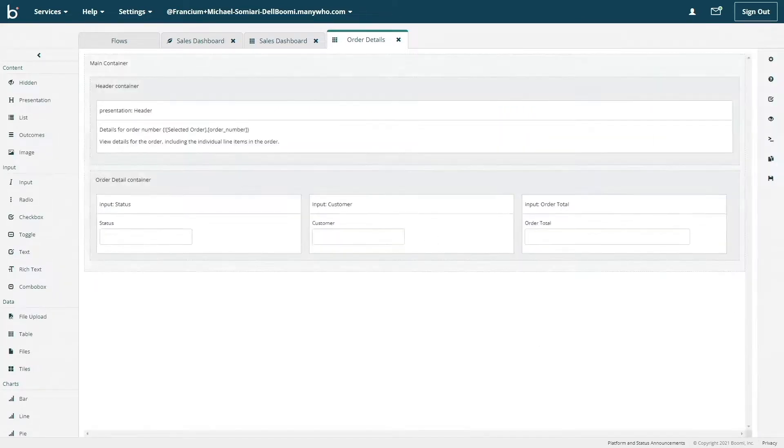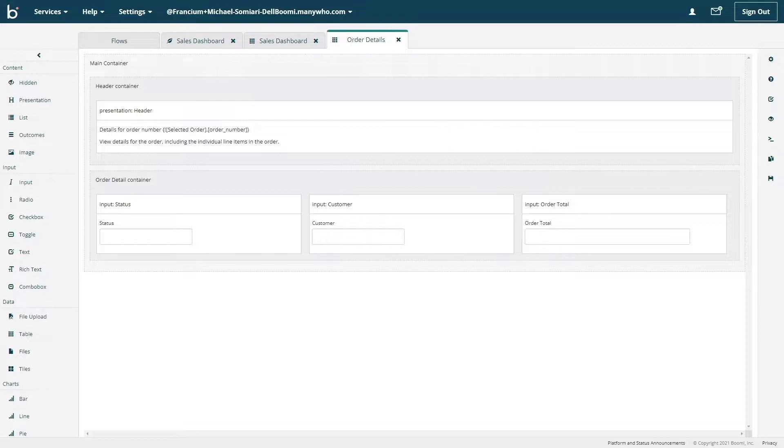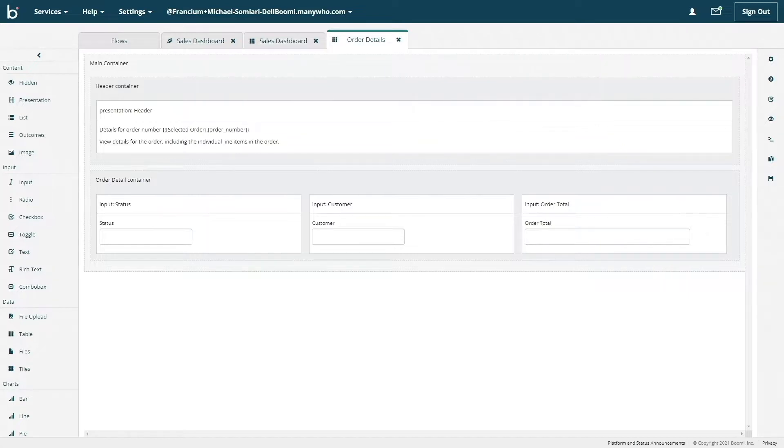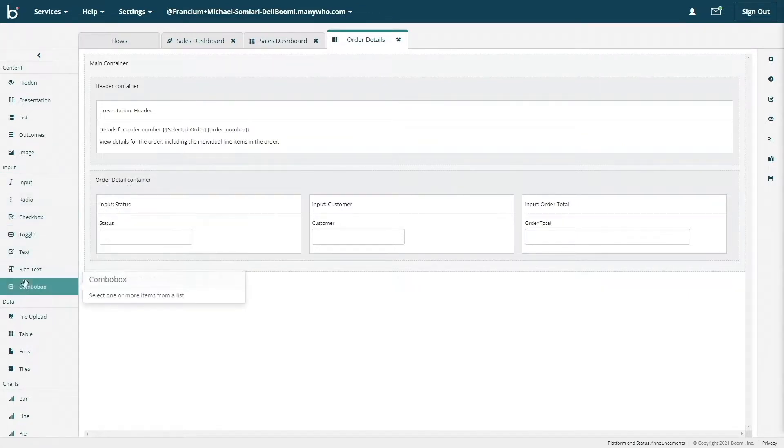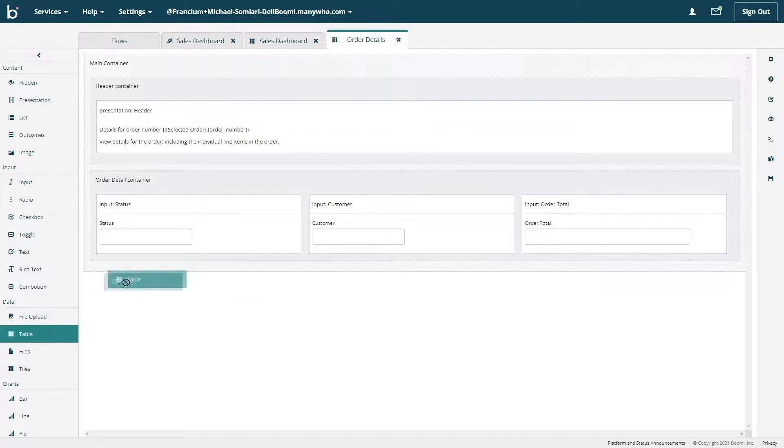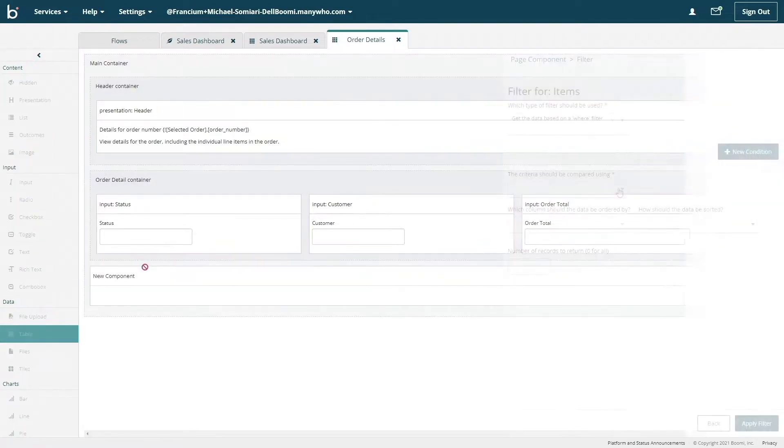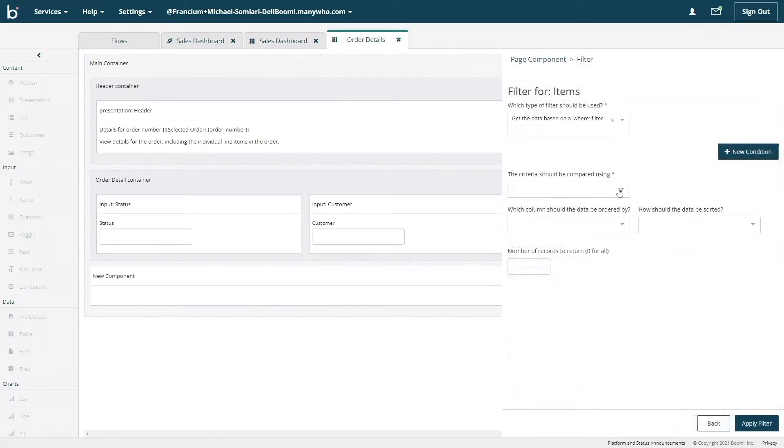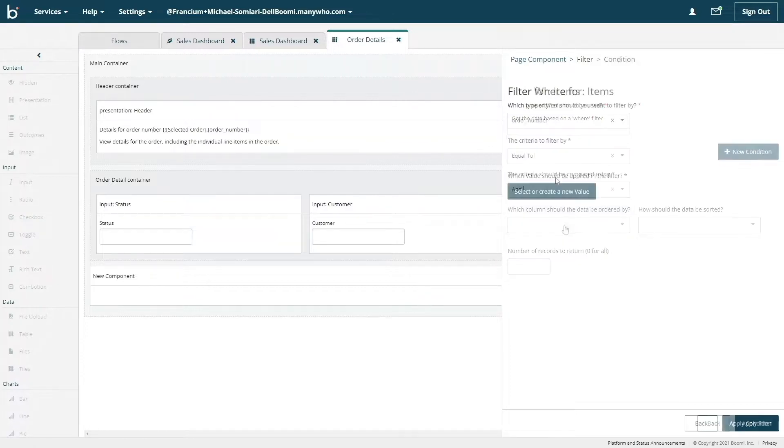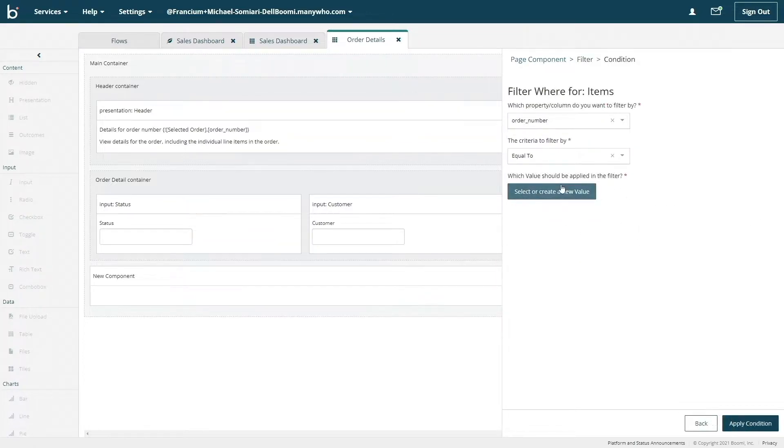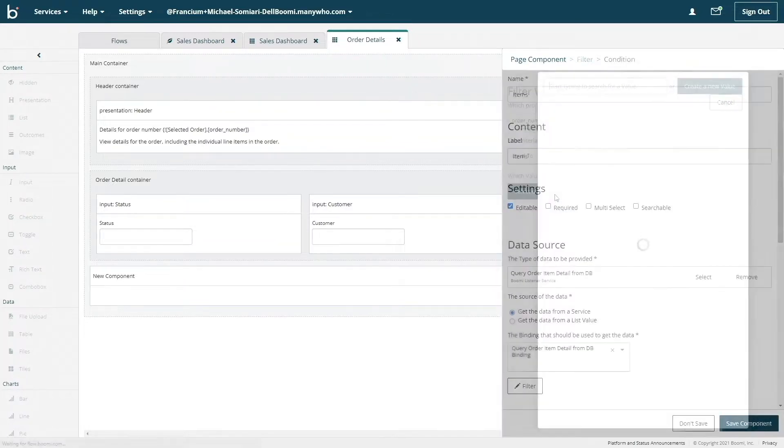For each of these configurations will leverage that same state value that we used previously, which allows us to capture user level selections. And again, this just ensures that they are presented with the accurate information. The last step of our order details page, I'm going to add a table to present each of the line items that are on each of the sales orders.